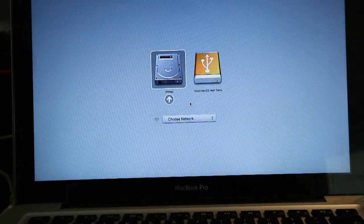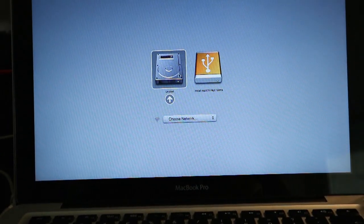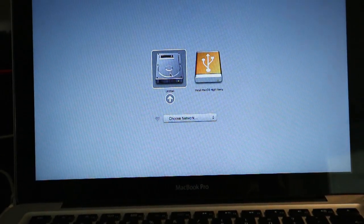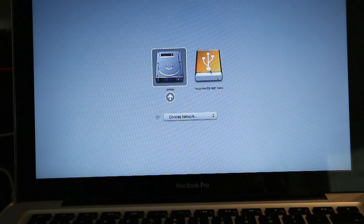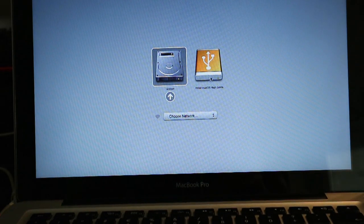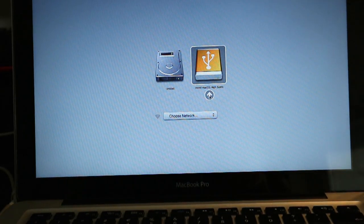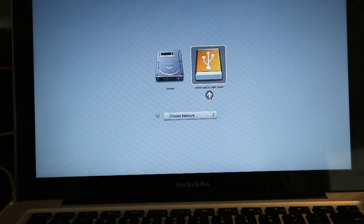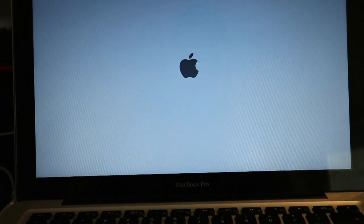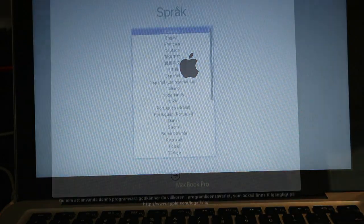And here you can see you have two options: to boot from the hard drive or to boot from the USB. You choose to boot from the USB, you press this arrow and I will wait.